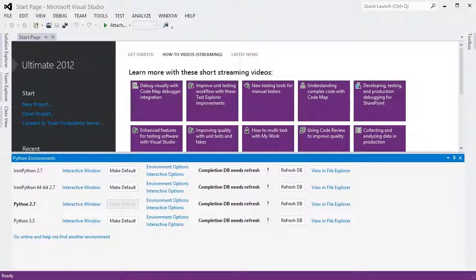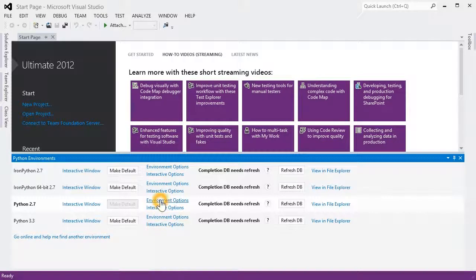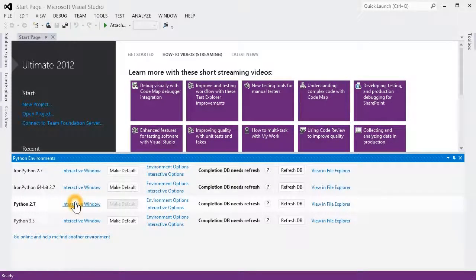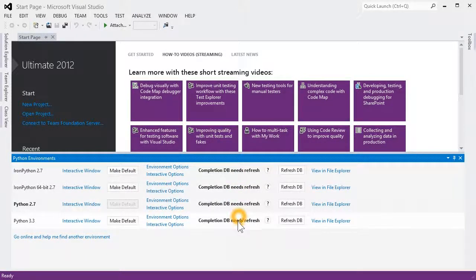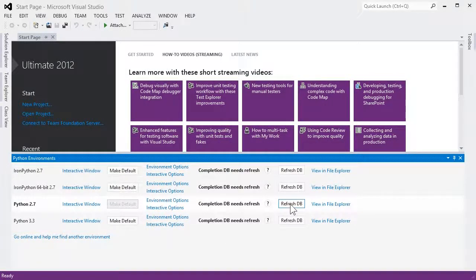Now we can see four environments in my list. In the list, there are links to bring up the options for each one, or to display an interactive prompt. The database for each environment contains all the information that we need to display code completion and parameter help in the editor. Right now, they all need refreshing, which will be started automatically when it's needed, or manually by clicking Refresh DB.